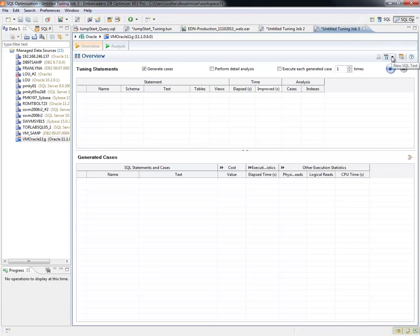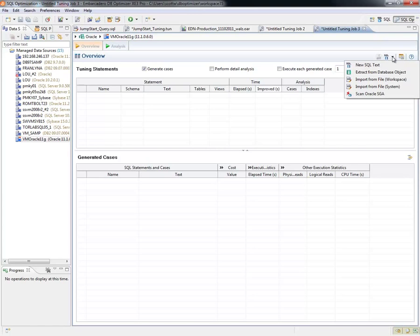So at this point, I want to highlight this. We have ways to bring and generate the details for this new SQL Tuning Job.